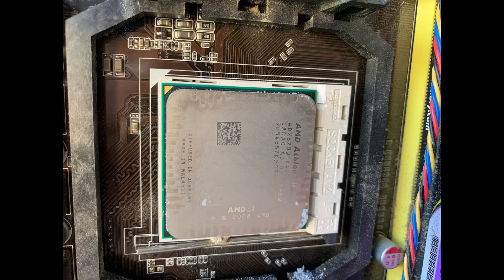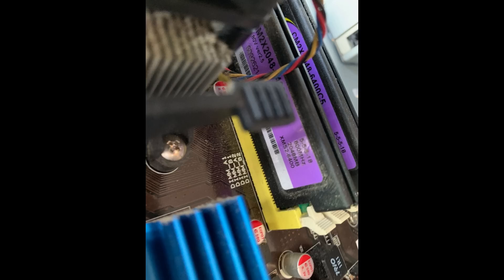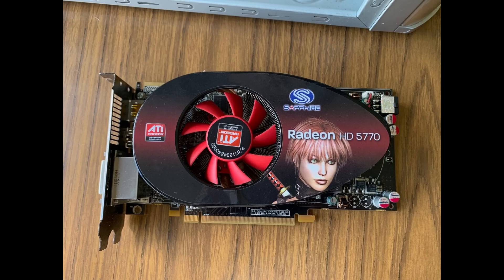Here we can see the processor. This is an AMD Athlon 2 X4 620, so it has four cores running at 2.6 gigahertz. Four gigabytes of RAM with two modules of two gigabytes each, DDR2 from Corsair.